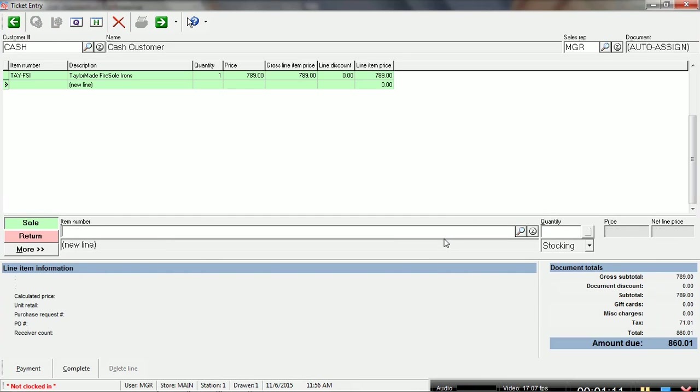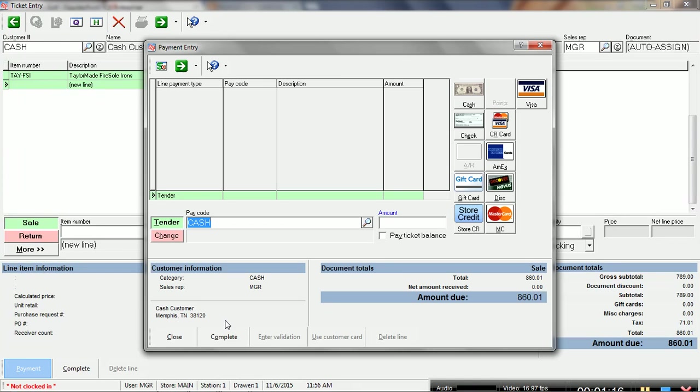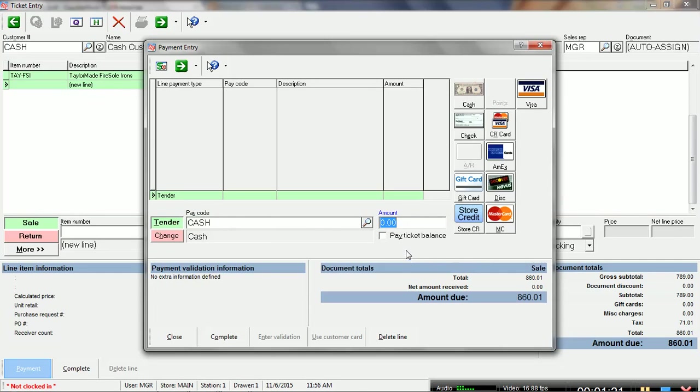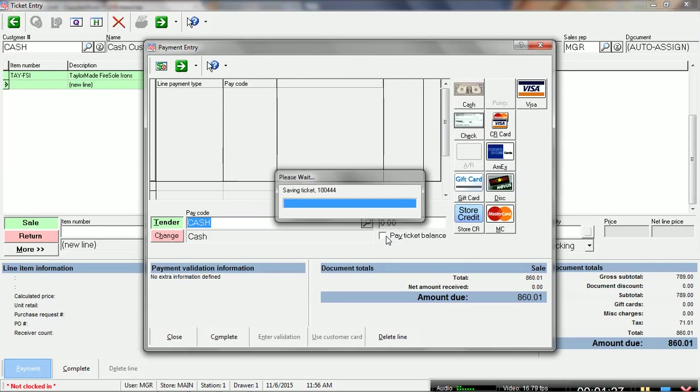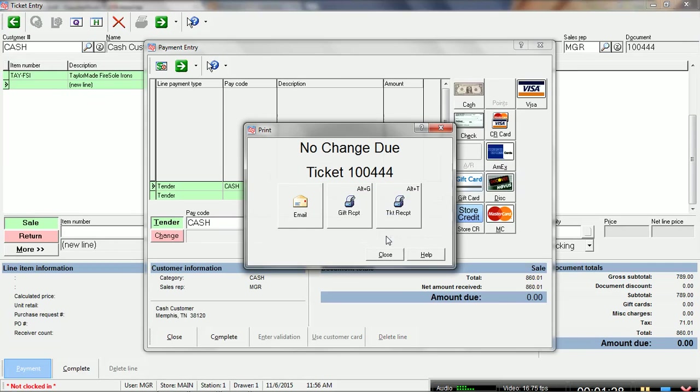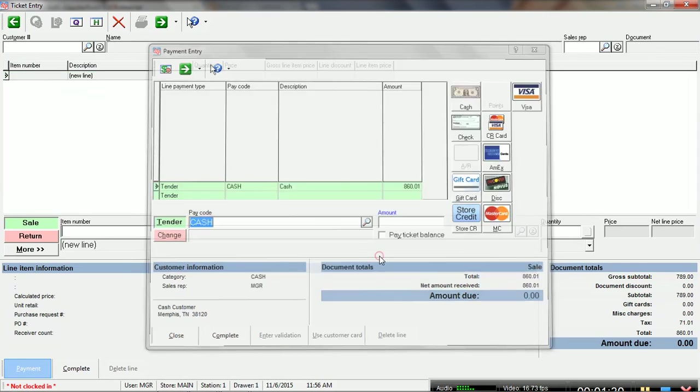And then we are going to go to payment, we're going to select payment type, we're going to say it's cash. And of course you can see how you still could be using a touch screen instead of the mouse.